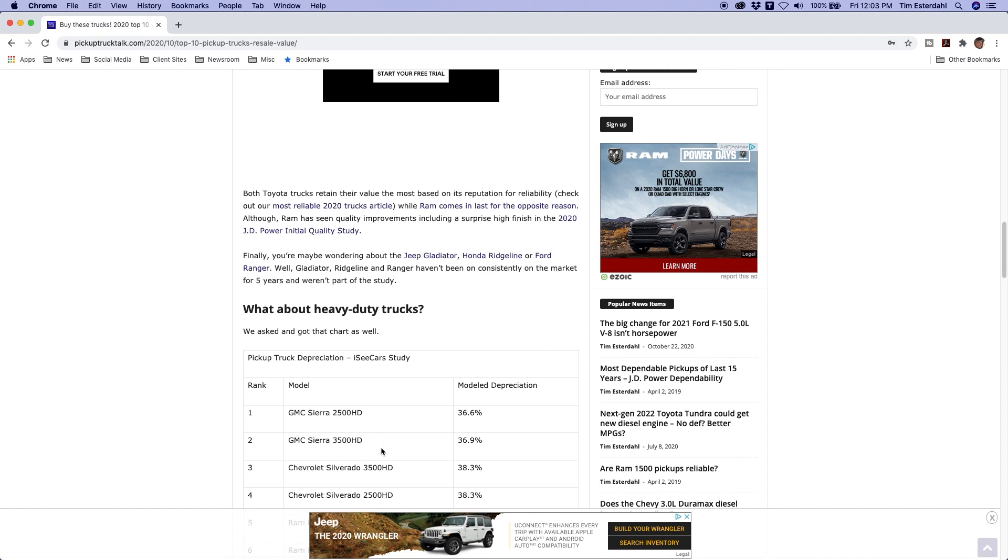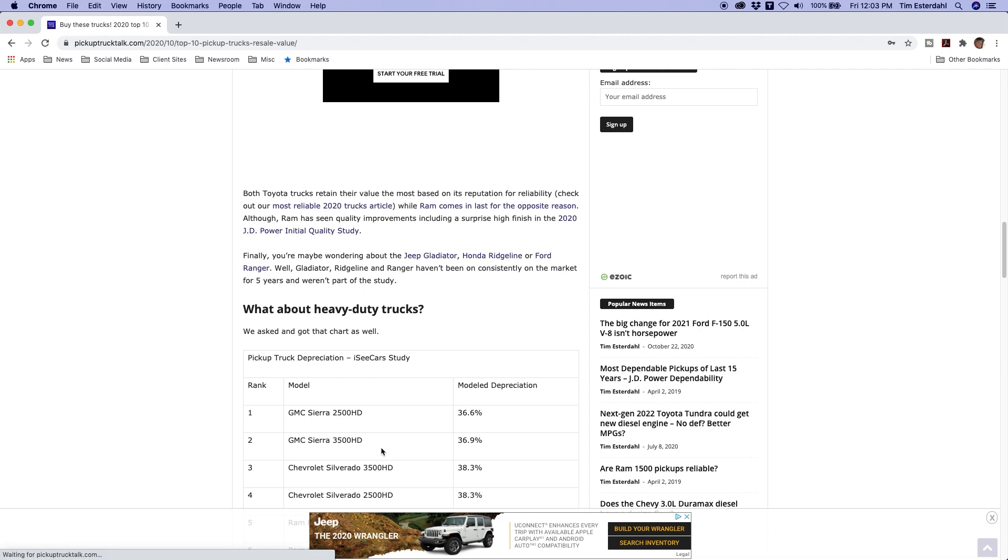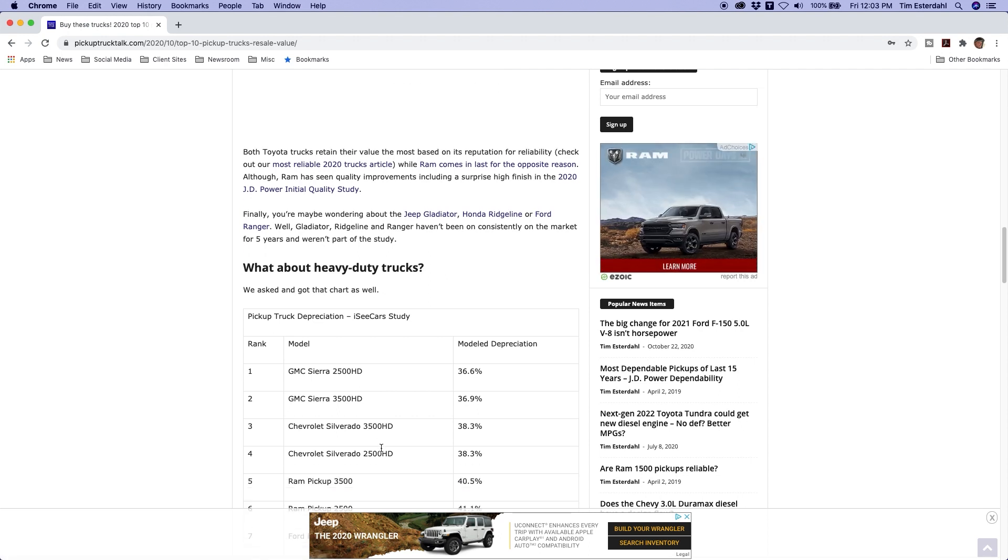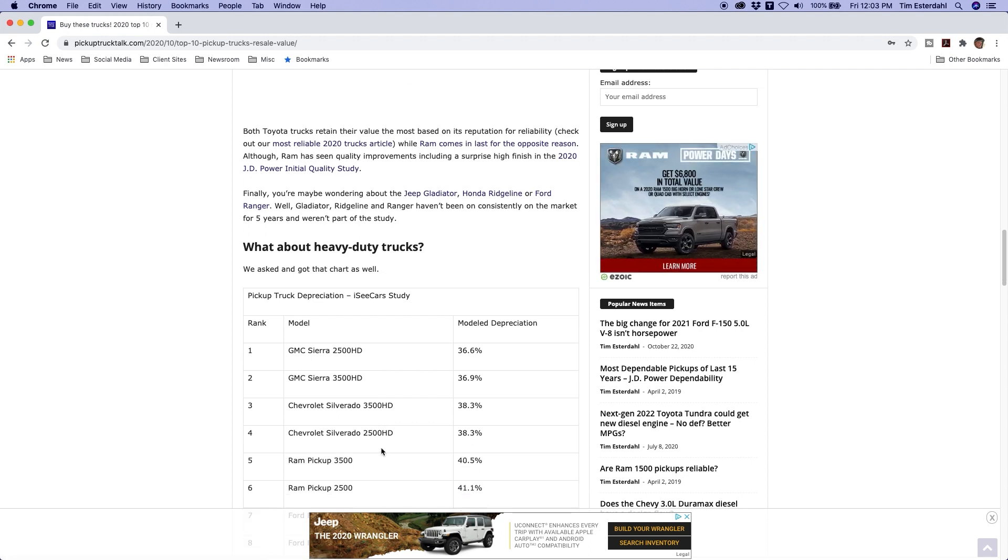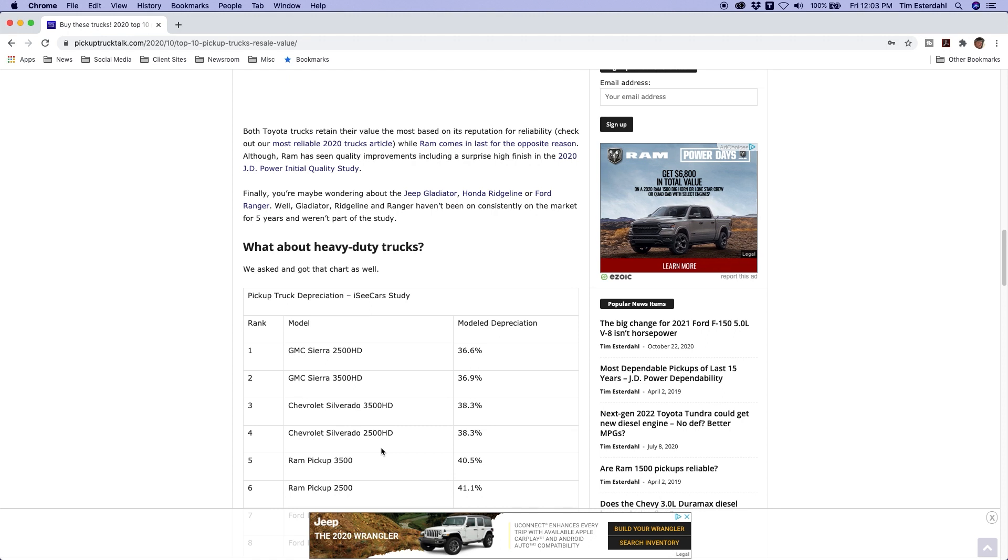Number three and number four, well it kind of goes like one and two. 38.3% for the one ton Chevy Silverado and the three-quarter ton gets 38.3% as well. It's a basic virtual tie for third and fourth. The Ram pickup, the one ton is 40.5%. The Ram pickup three-quarter ton is 41.1%.